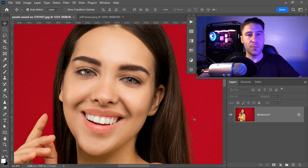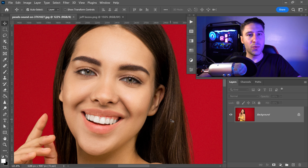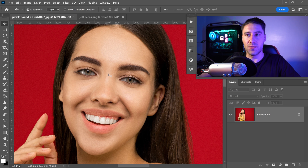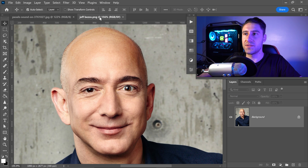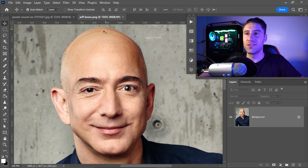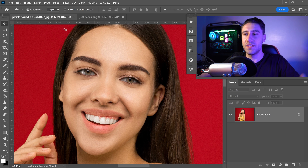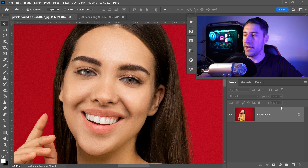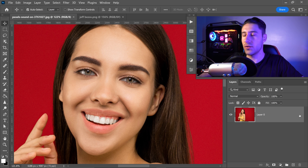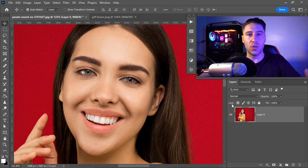To face swap in Photoshop, first get yourself two images. For this video I'll be using this image and also this image of Jeff. Once you've got the two images, go ahead and left click on the lock to unlock it as a layer so you can actually edit it.